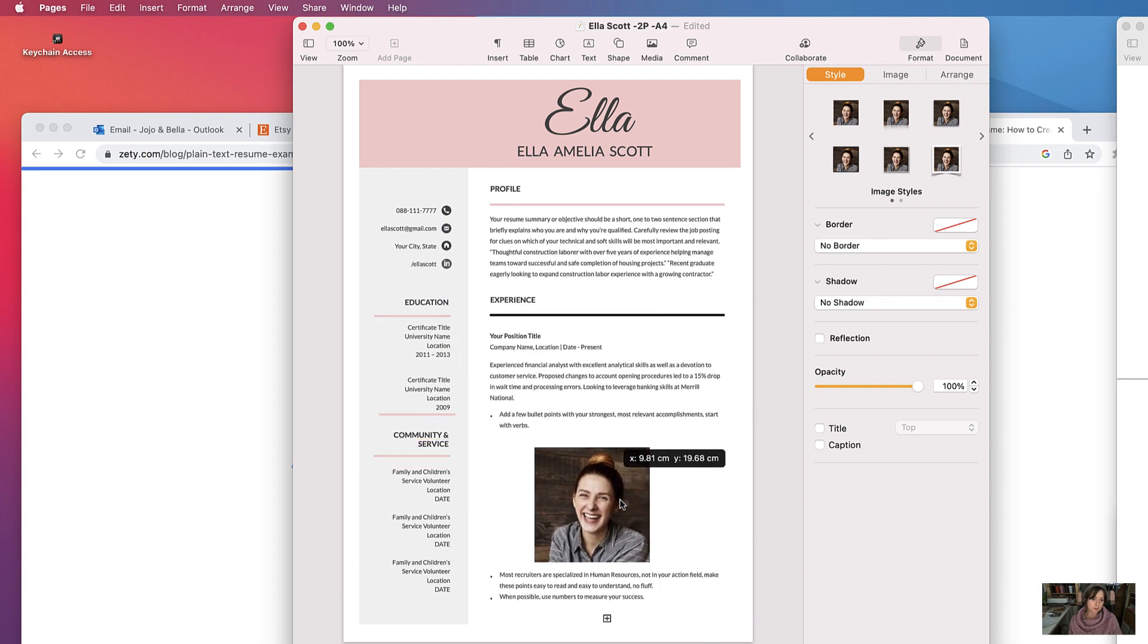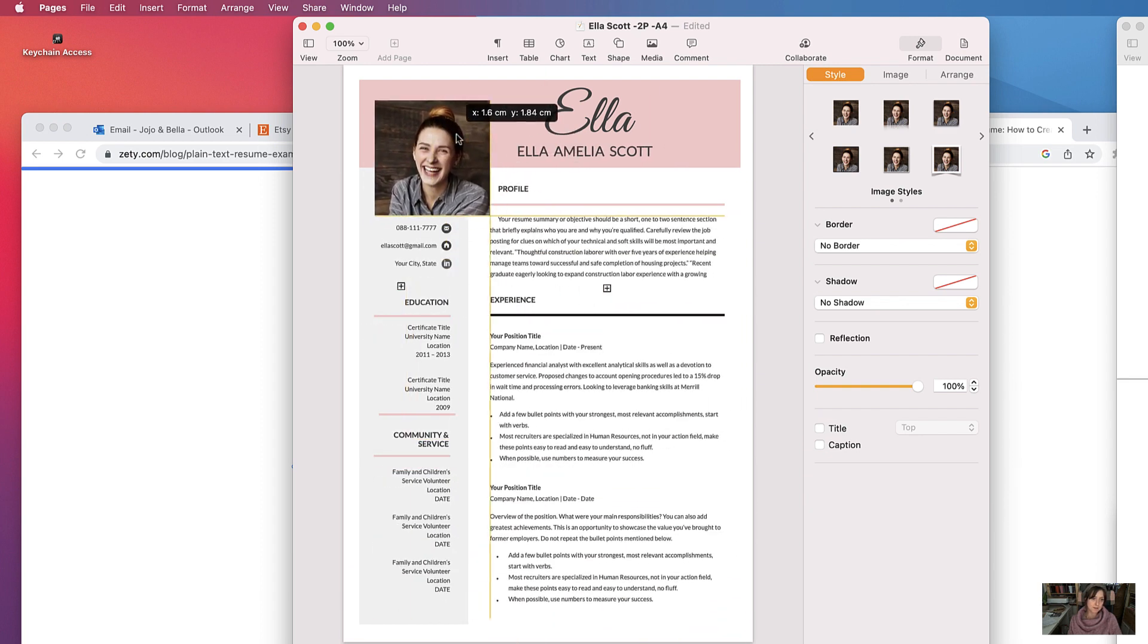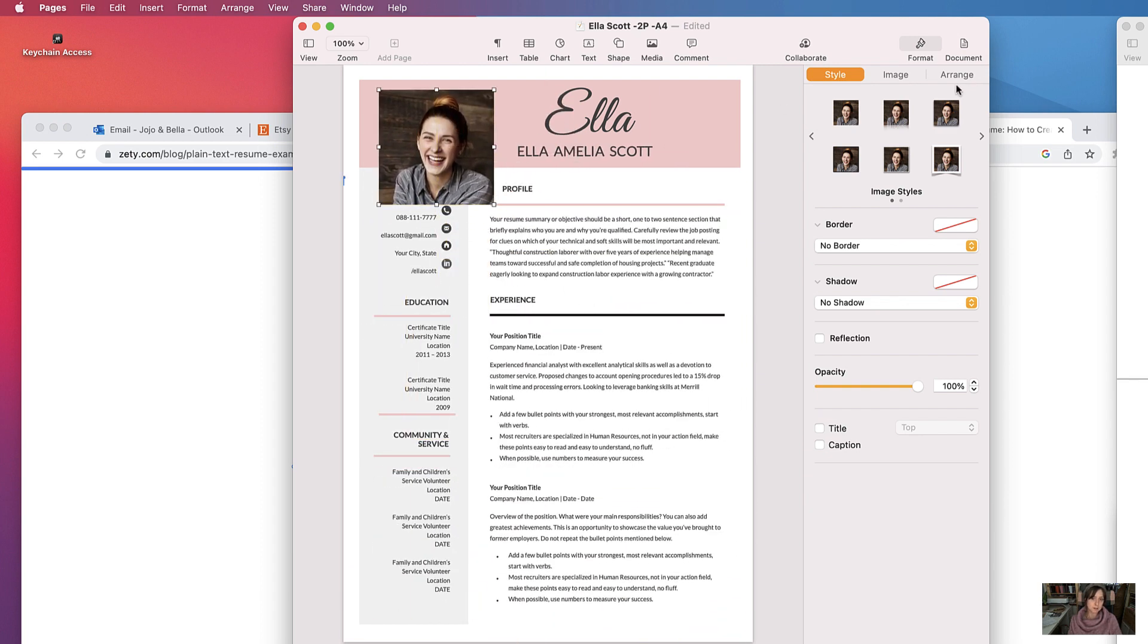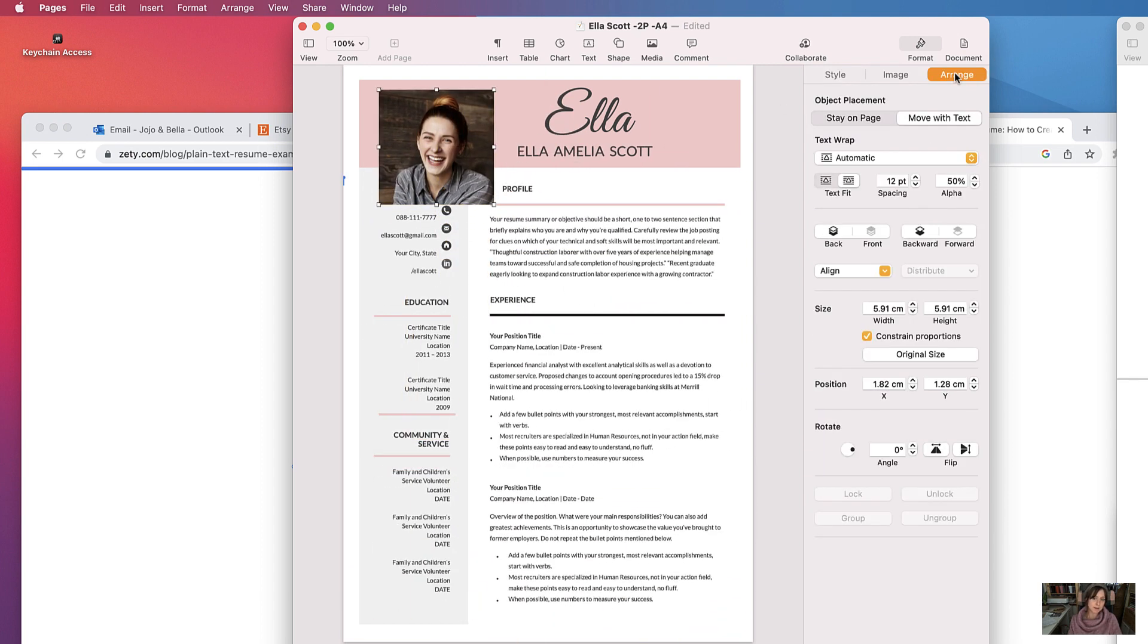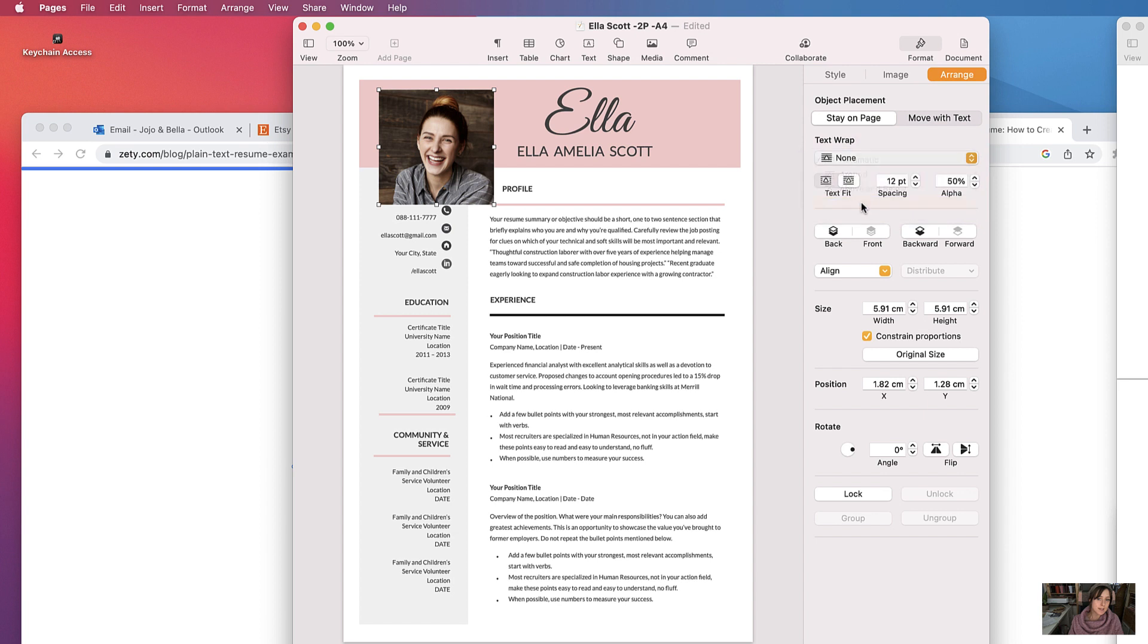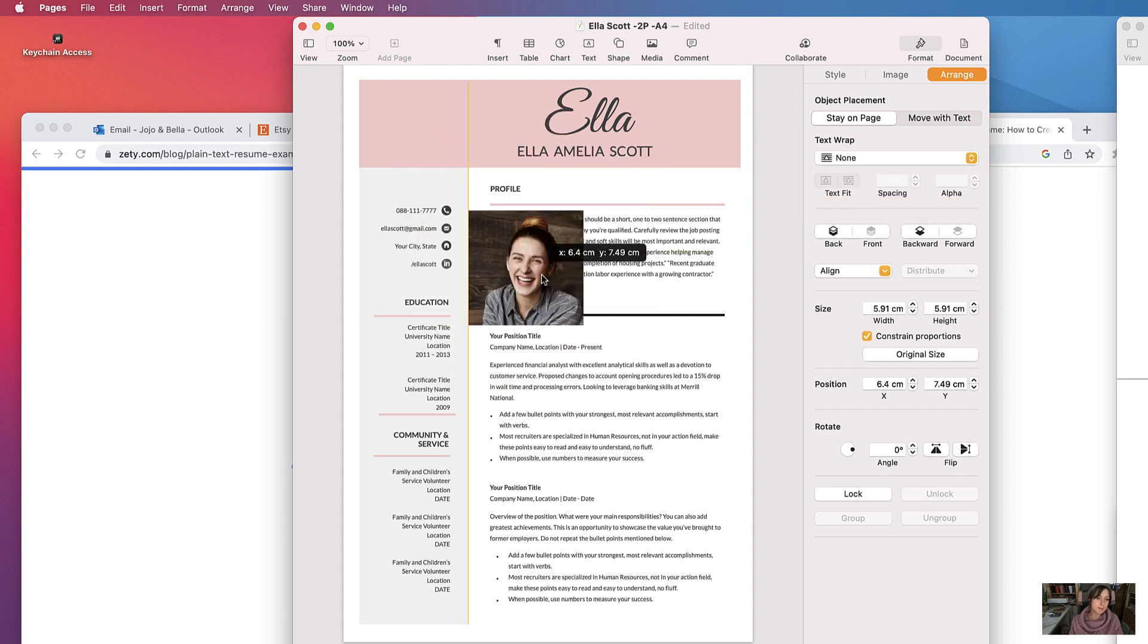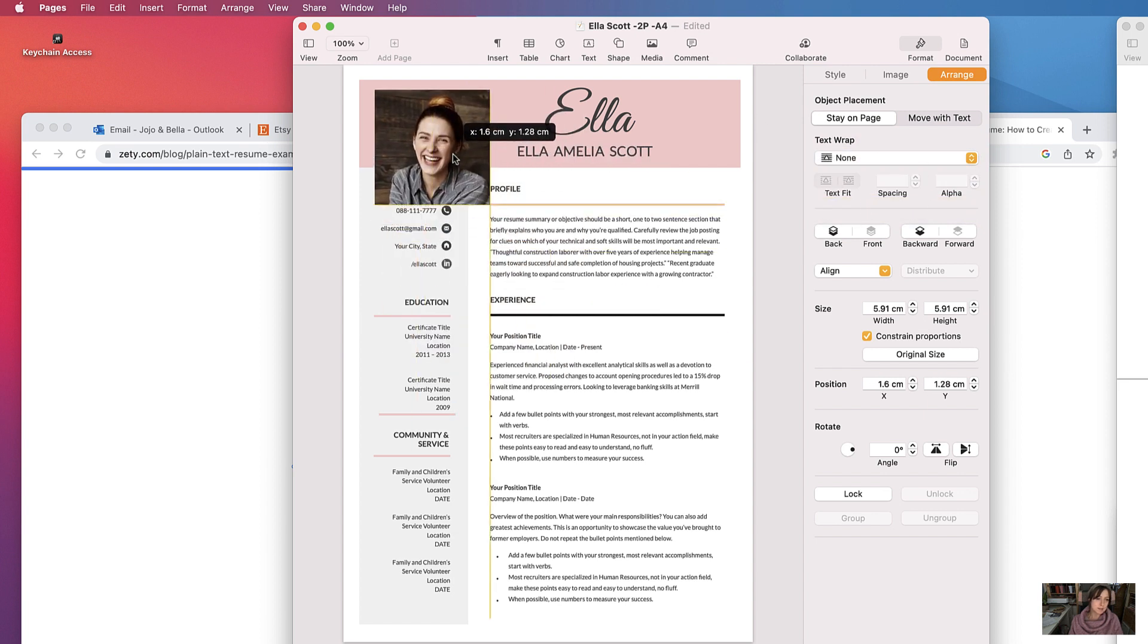At the moment it's mucking up the text, so I like to go to Arrange, select it to stay on page, and then None, so no text wrapping, and then that way it sits independently from the rest.